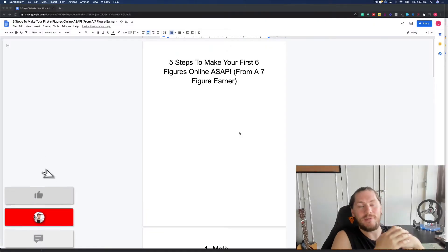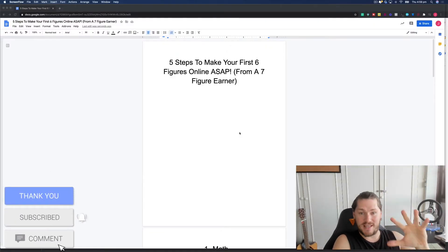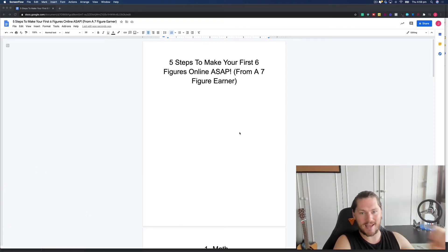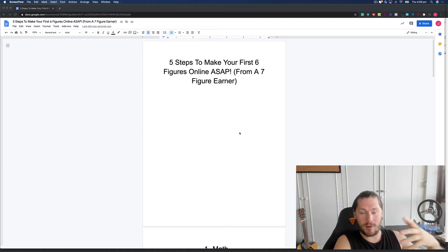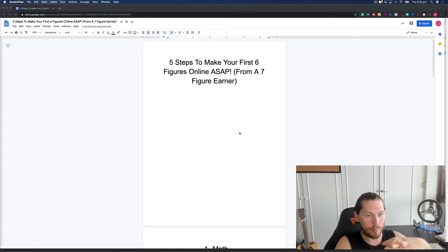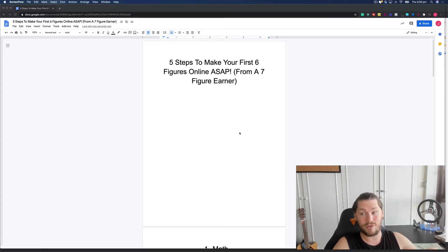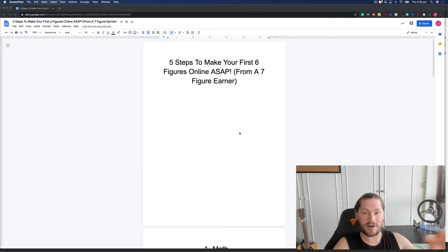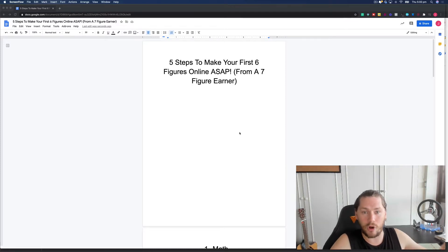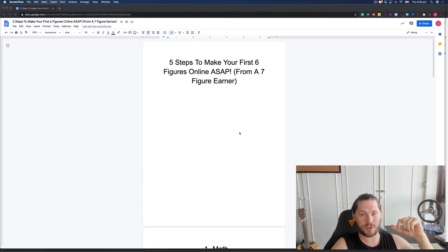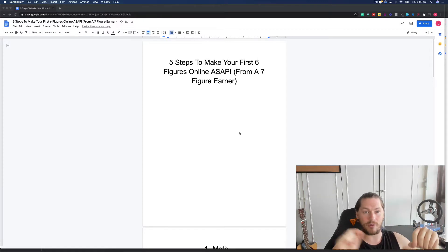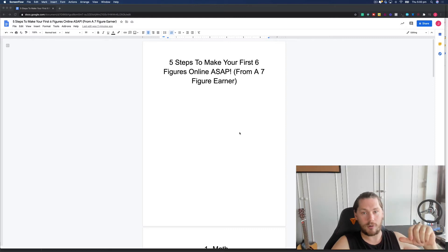What is going on everybody? It's Jacob. In this video, we're going to talk about the five steps that you need to follow in order to make your first six figures online ASAP. Now if you don't know me, a little bit of an intro and why I'm qualified to be talking to you about this. I built my own seven figure online business between affiliate marketing, high ticket affiliate marketing, creating my own product, selling coaching. I've done a lot of different things over the last three years in building my online business.